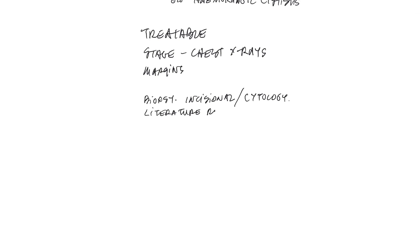After we do our literature review, the next thing that we're going to want to do is complete staging in the form of at least thoracic radiographs with soft tissue sarcomas.